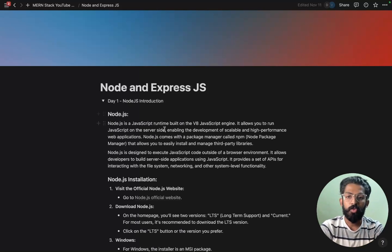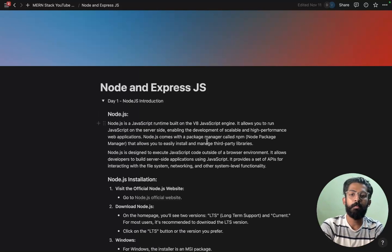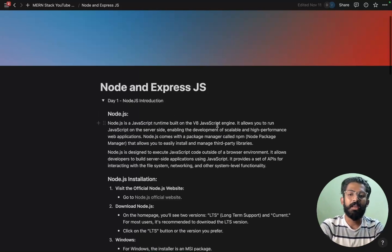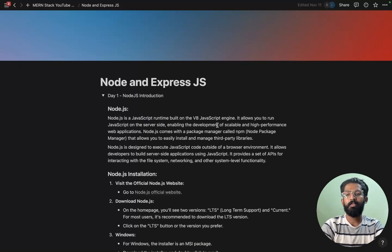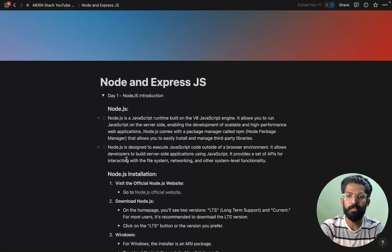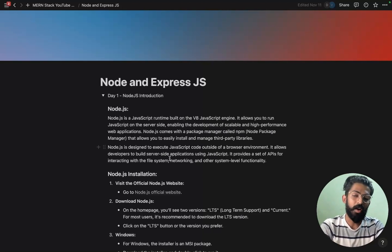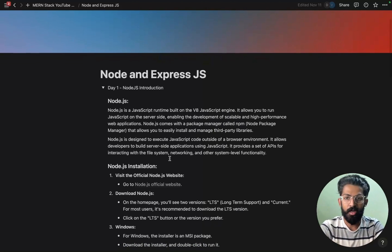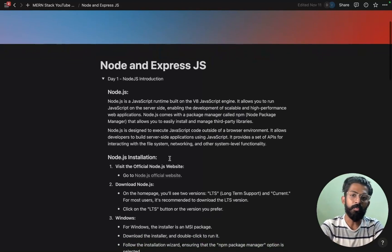NodeJS comes with a package manager called NPM. We have different packages available. We are going to get to know the Node Package Manager - NPM.